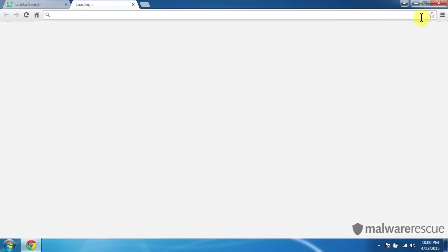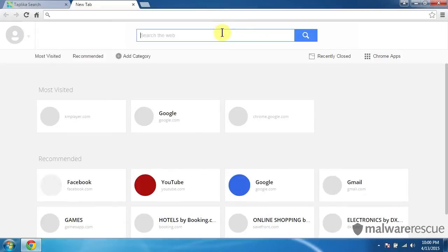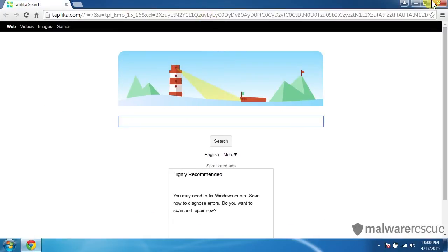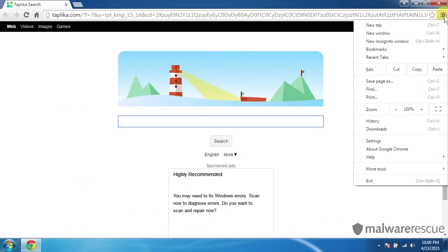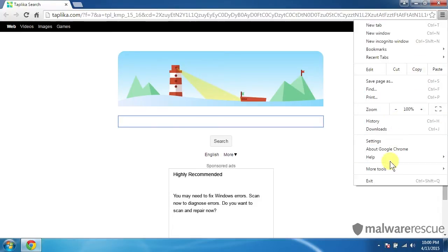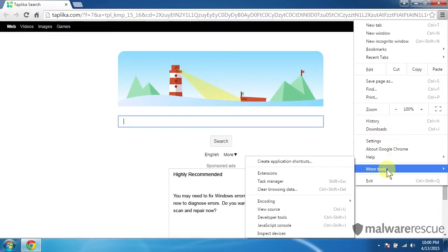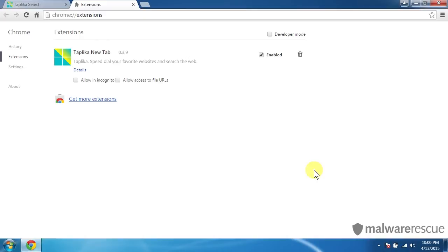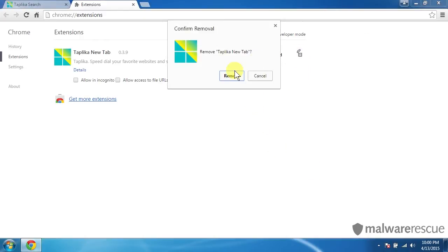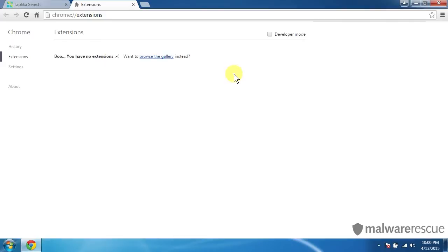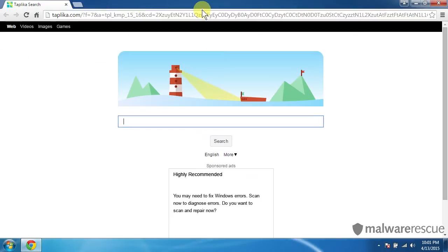And for Chrome, the first thing we'll do is we'll click on the top right corner here for our menu. And we'll remove the extension first. Now some of you may not have this extension, but if you do, you definitely want to remove it. So let's click on the little trash icon and remove. So that's gone now.